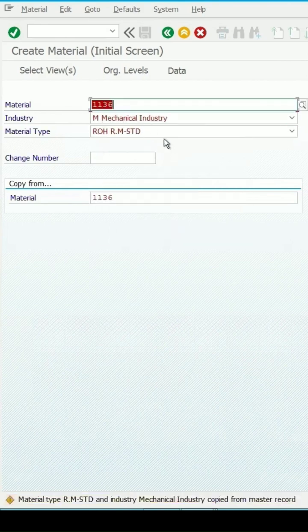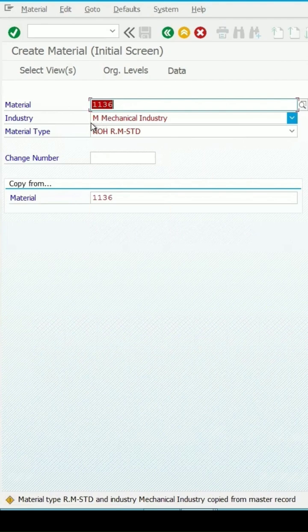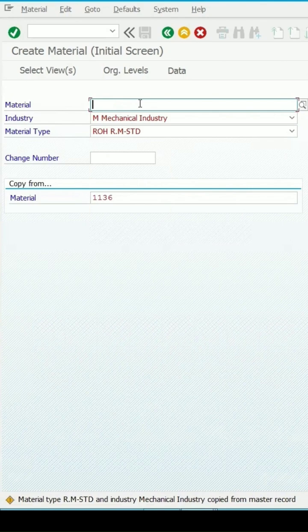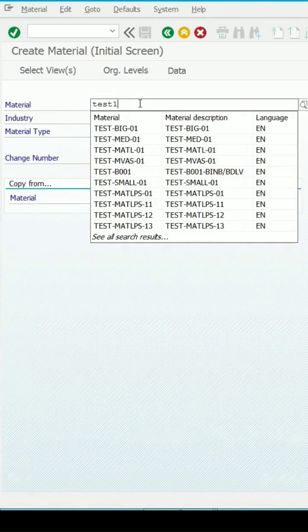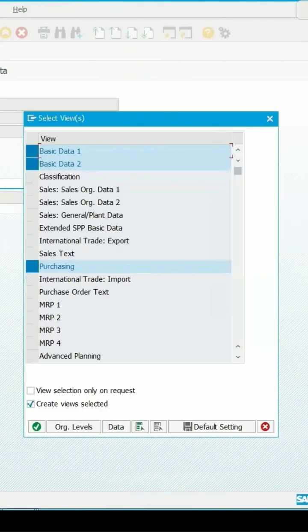Now, those details are also populated. Let me change my new number as test1, enter. And I want all the views to be copied from this material 1136.